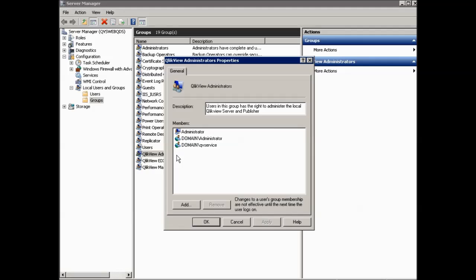This option is highly advised. However, if you choose to bypass entering the administrator account during the installation process, you will have to add the account to the ClickView administrators group manually from the services console in Windows before any ClickView services will communicate and function.